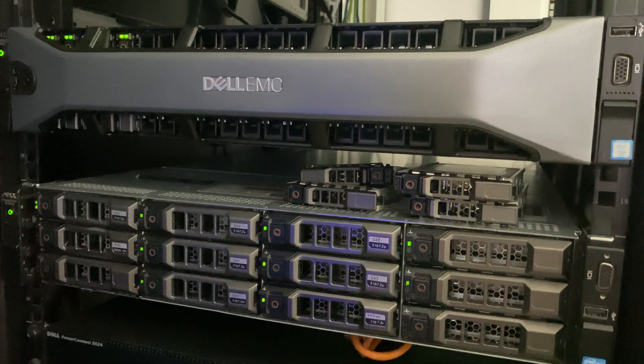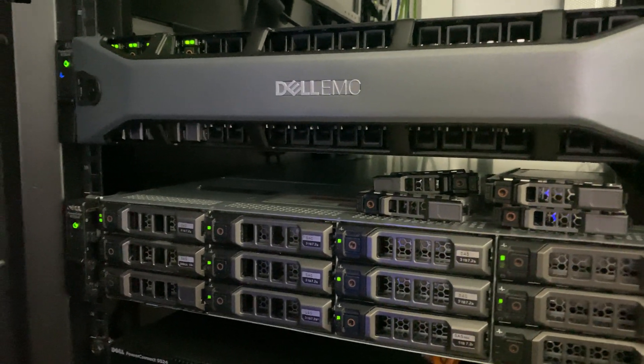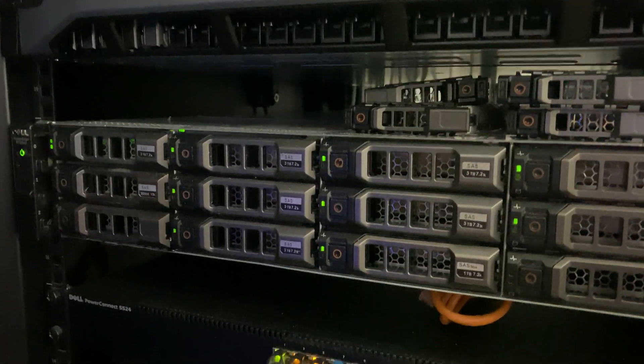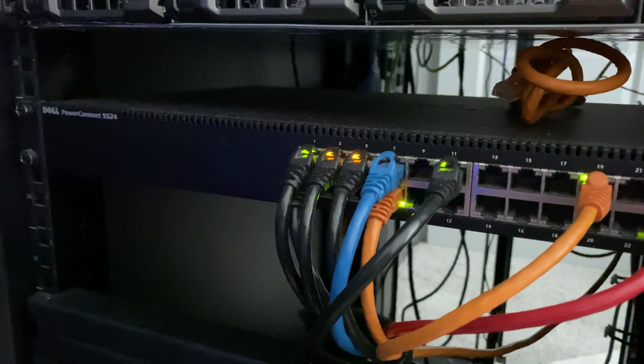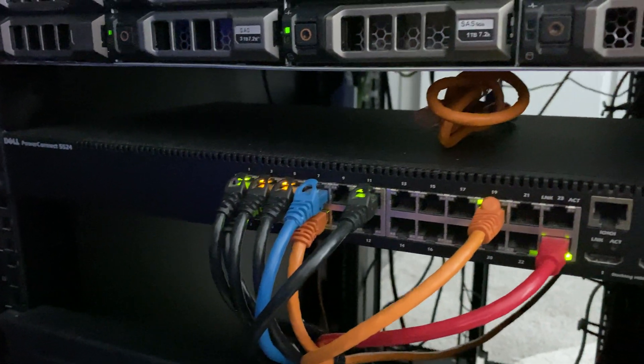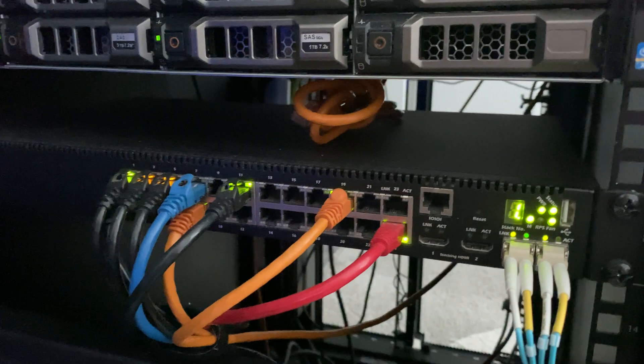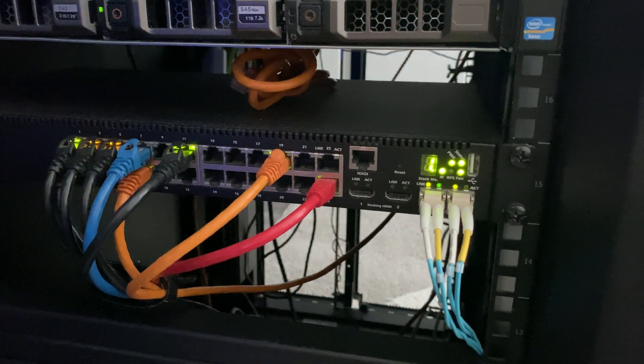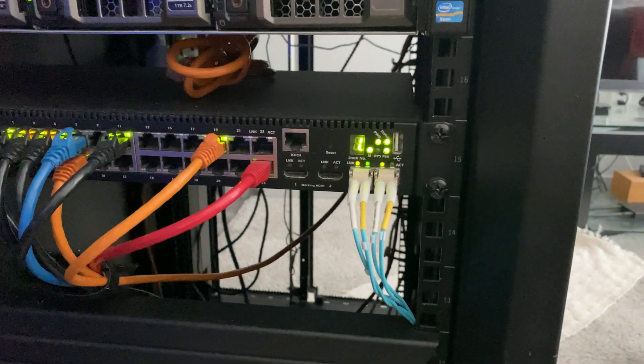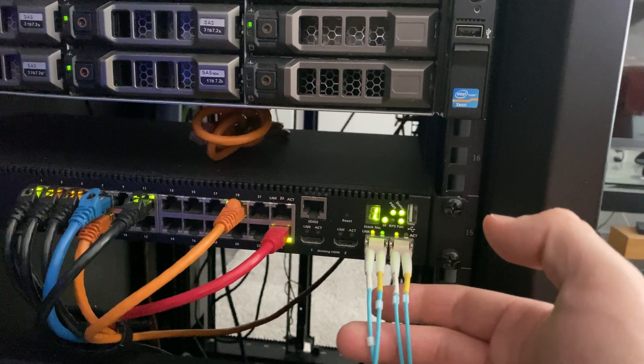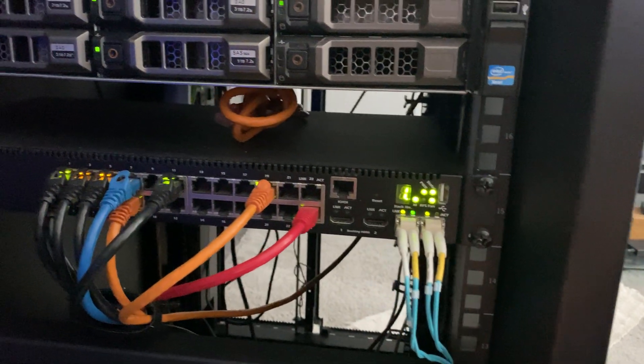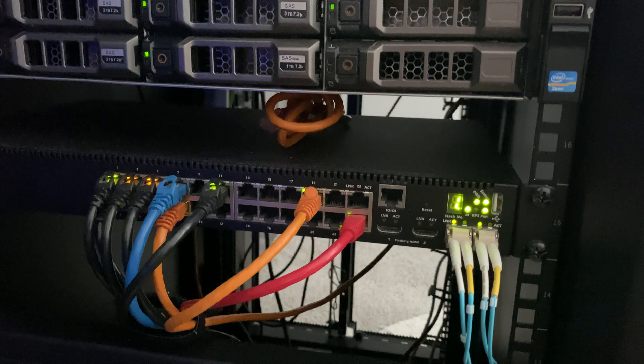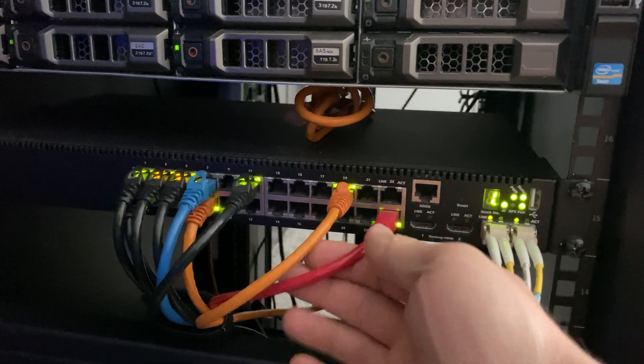I still have my Dell PowerConnect 5524, that's my only switch, pretty simple, nothing too crazy. I have a 10 gig uplink for each of my servers so they can copy files back and forth pretty quickly, but everything else is one gig.